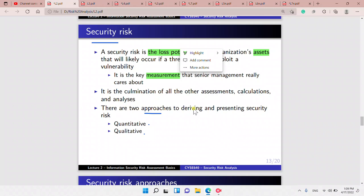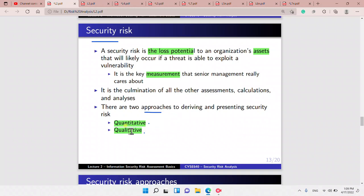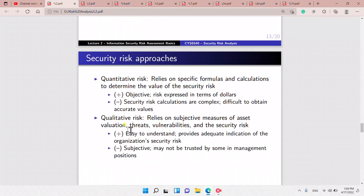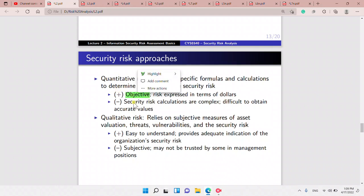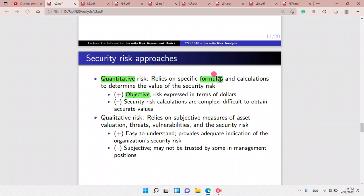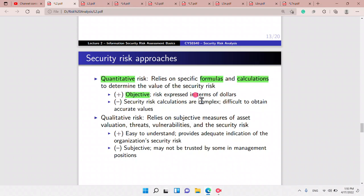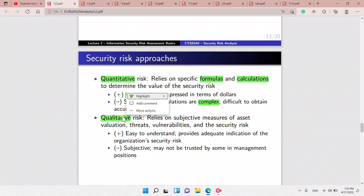There are two approaches to deriving and presenting security risk: quantitative or qualitative. Quantitative is objective, expressed in numerical value, and relies on formulas and calculations — but it is complex and difficult to obtain accurate values. Qualitative is easy to understand but relies on subjective measures of assets.